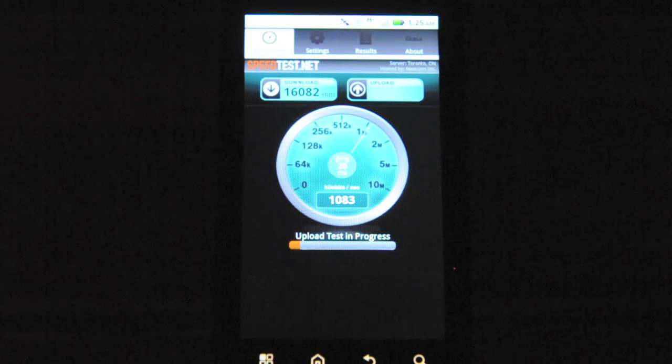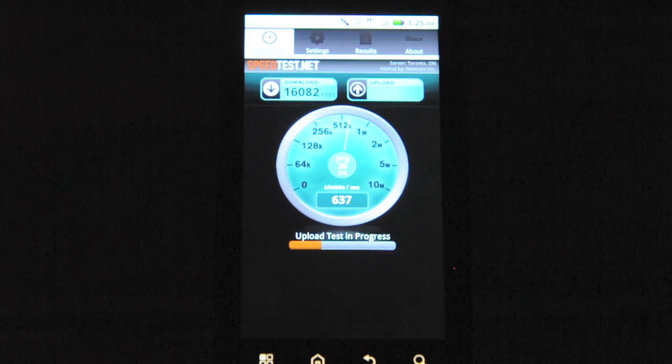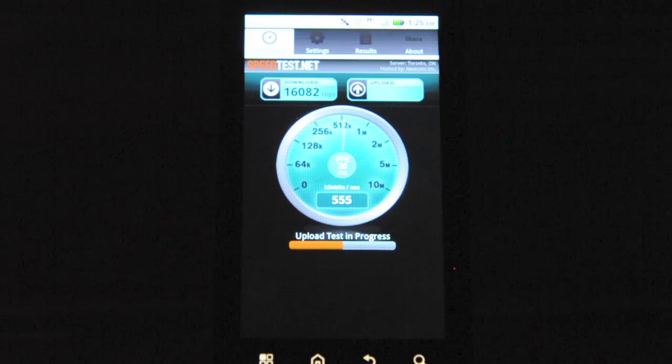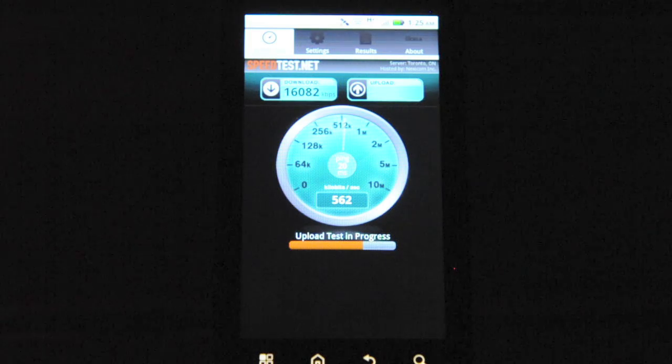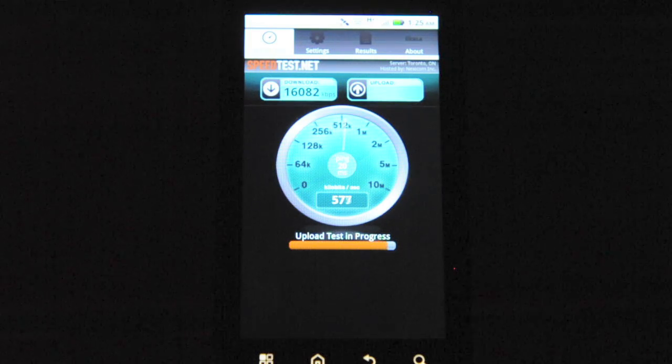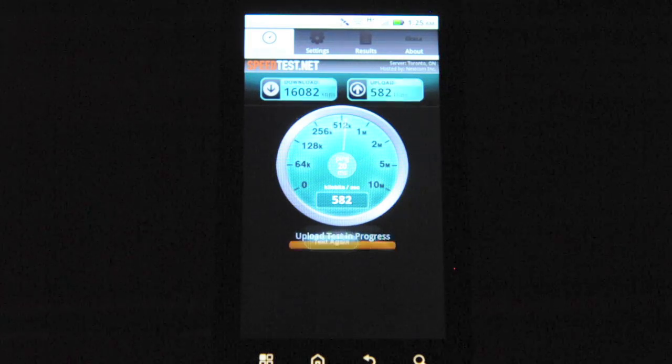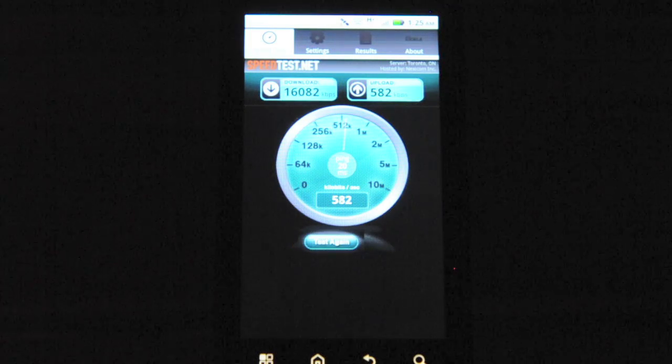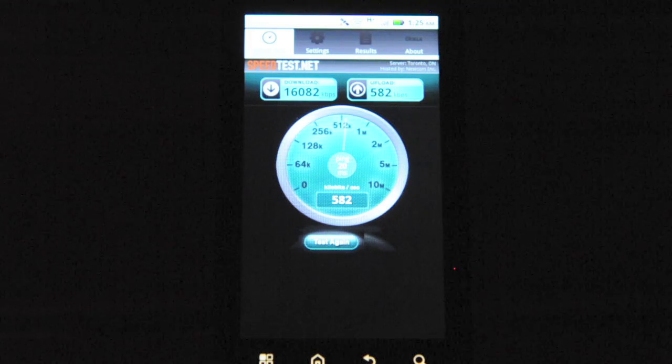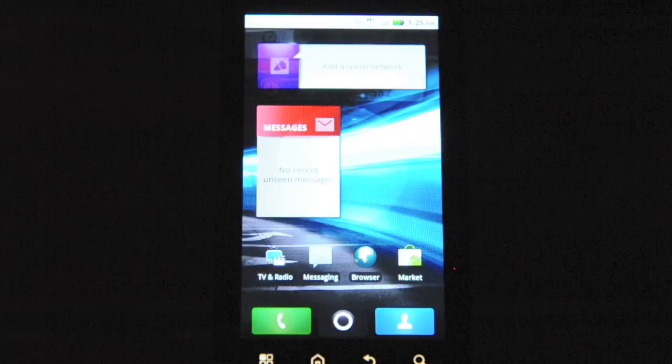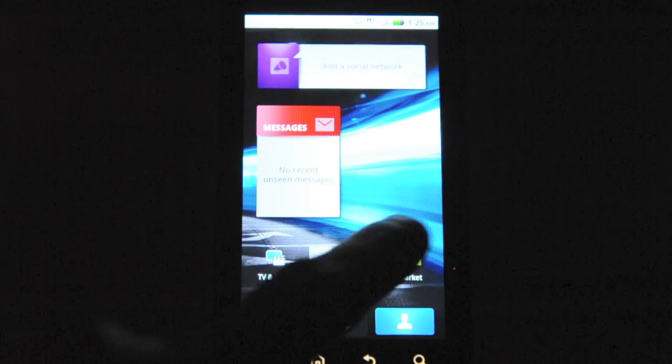This will vary on location and the strength of the signal of WiFi or 3G coverage. The second time around we have 16,082 kbps download time and 582 upload time. So pretty much on the same ballpark.